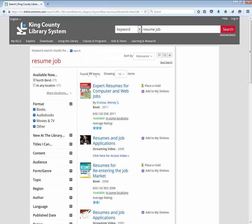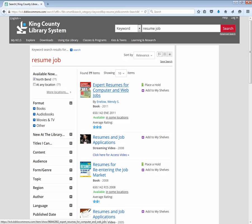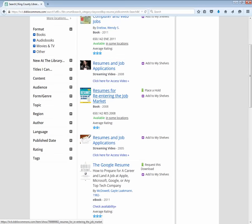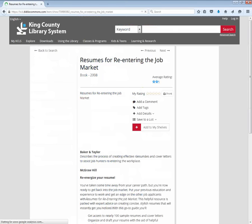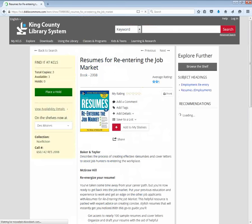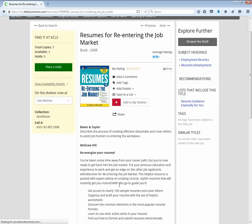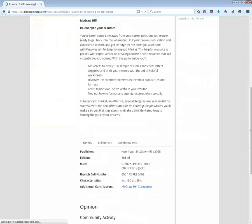Here I see there are 77 books. The first book is called Expert Resumes for Computer and Web Jobs — I'm not so interested in a web job, so I'm going to keep looking. Here's a book for resumes for re-entering the job market. That might work, so I'm going to click on the title and here I can read a little bit more information about the book and decide if it's right for me.